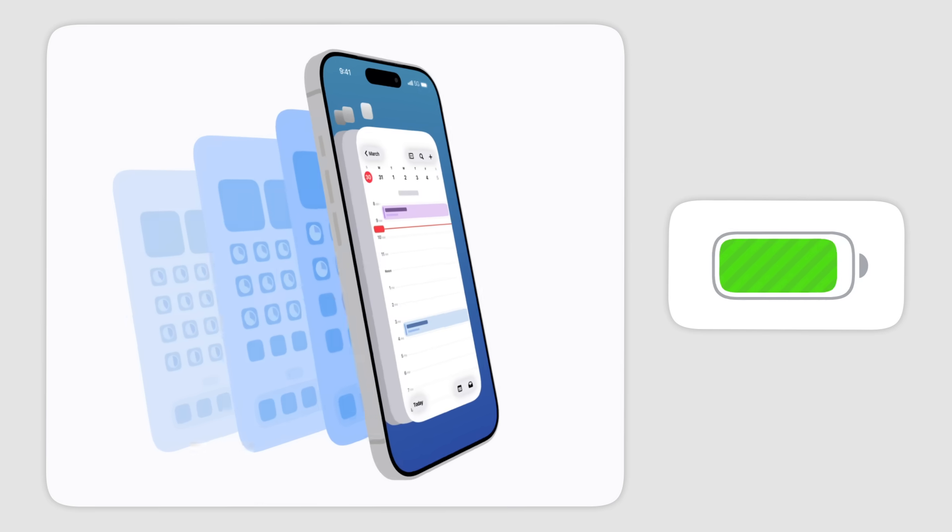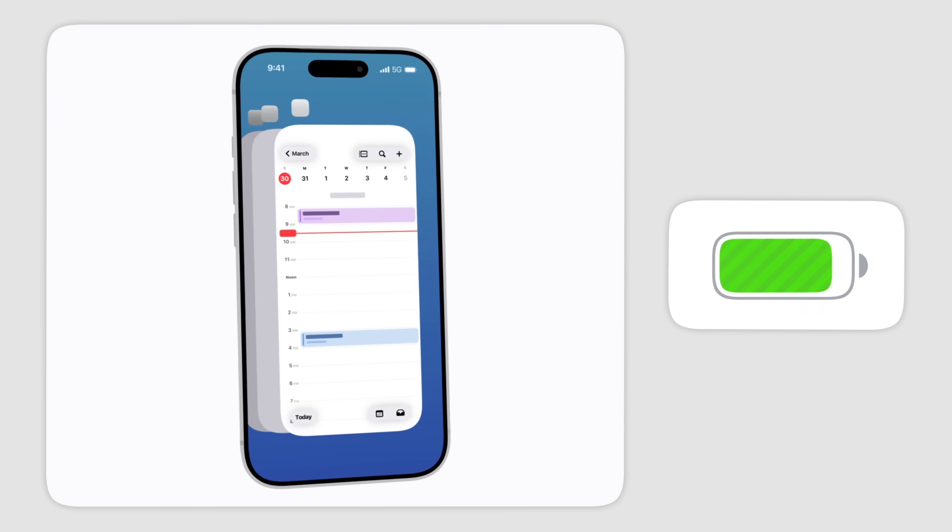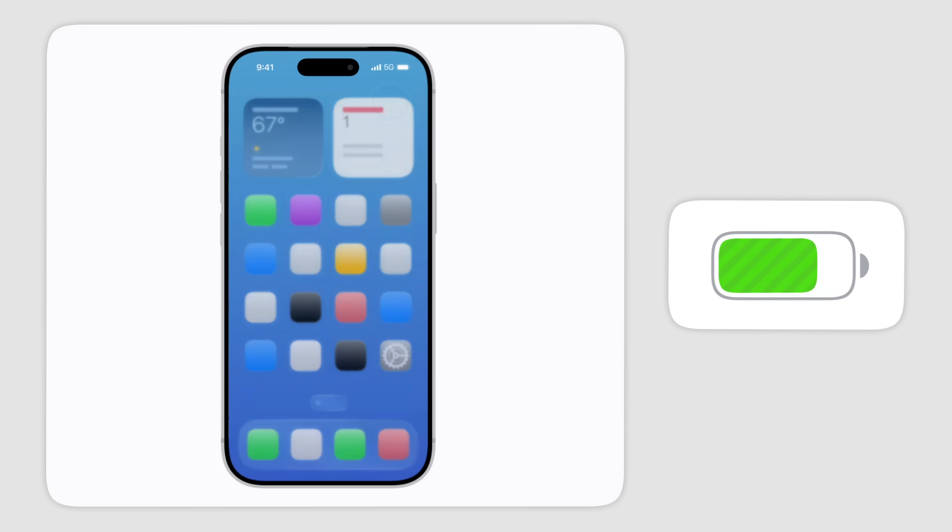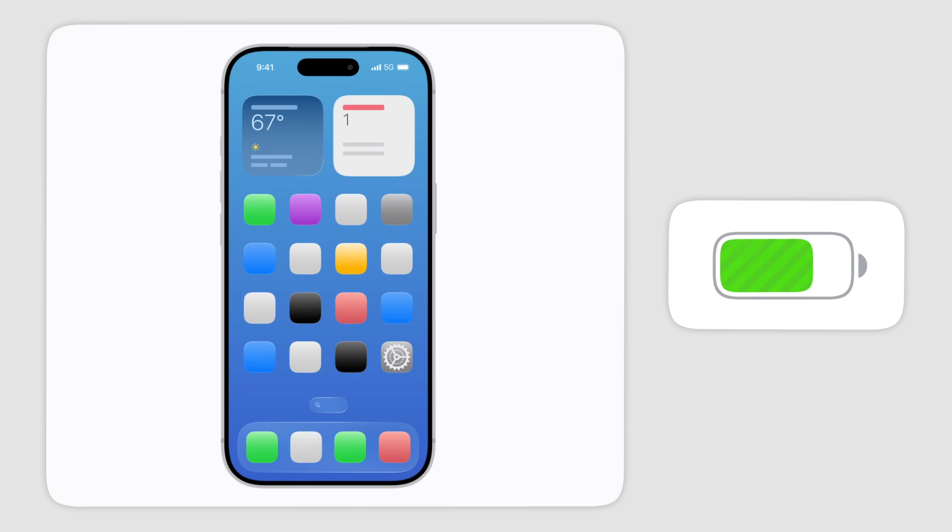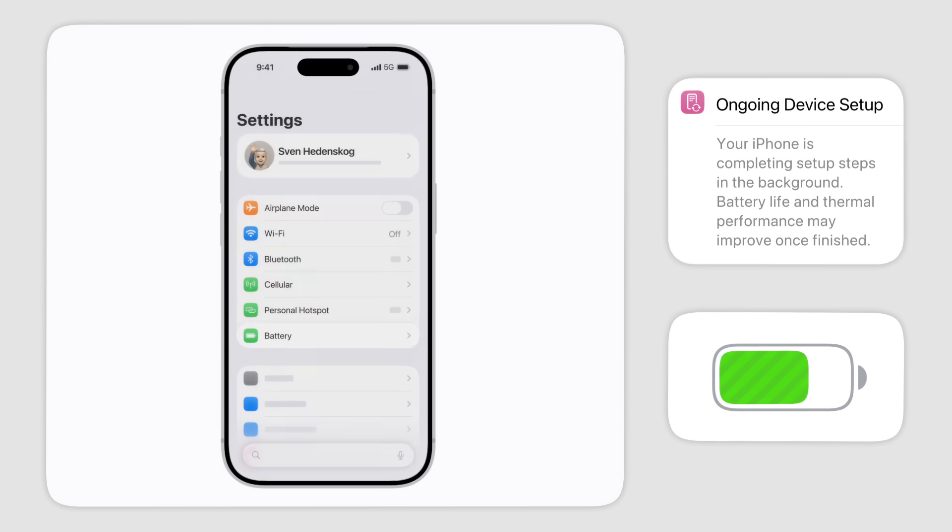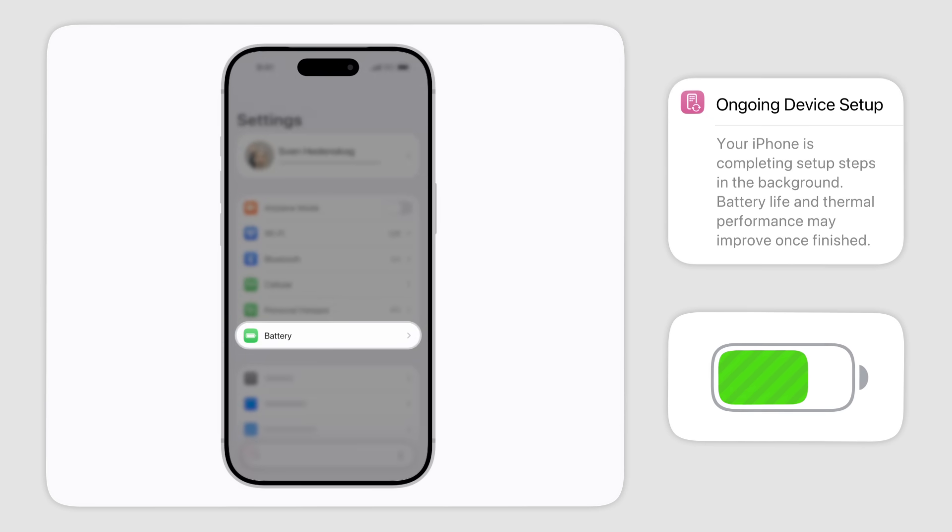Try waiting a couple of days. If the process is still completing, there is a banner in the Insights section of your battery settings.